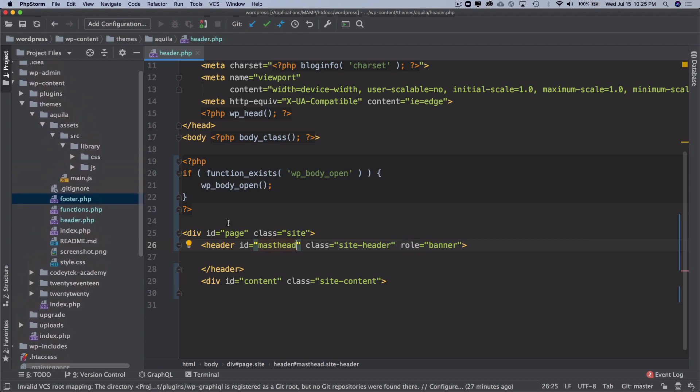Now we could go ahead and paste the navigation here, but I like to keep things clean and WordPress provides us with an excellent function which is called get_template_part.